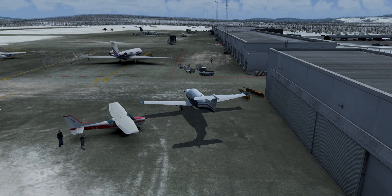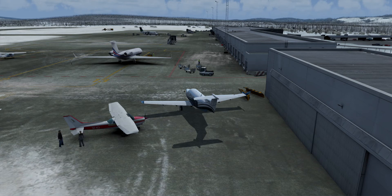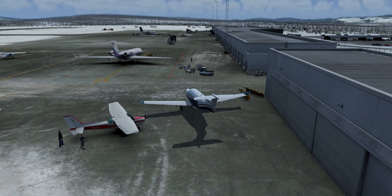Hello again and welcome back to my channel. Before, in part one, I showed you from SimBrief how you create the flight plan and how you save it in the root folder for P3D or FSX. Now the question is how to upload the flight plan to my GPS — let's get started and I'll show you how to do this.